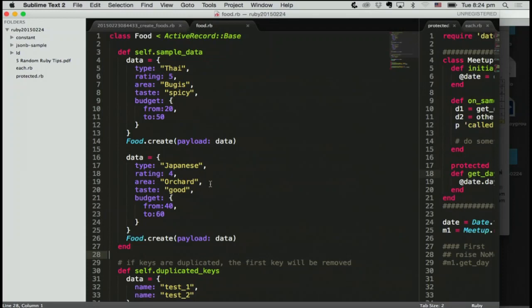As I said, we haven't used JSONB yet, but we think this JSONB can be used to improve our search, our food reviews, so that we can have a dynamic data attribute. So this is number two, JSONB.